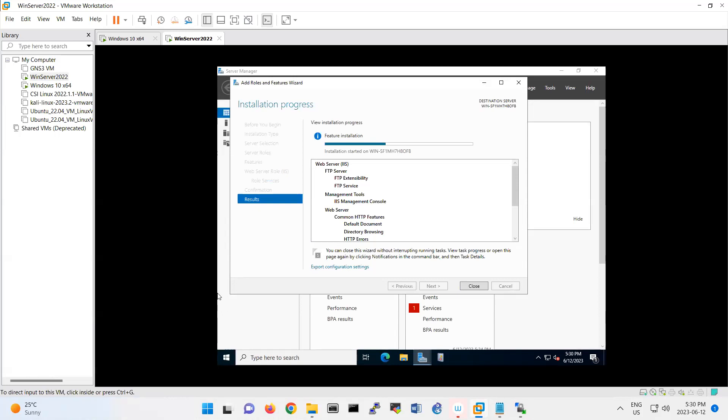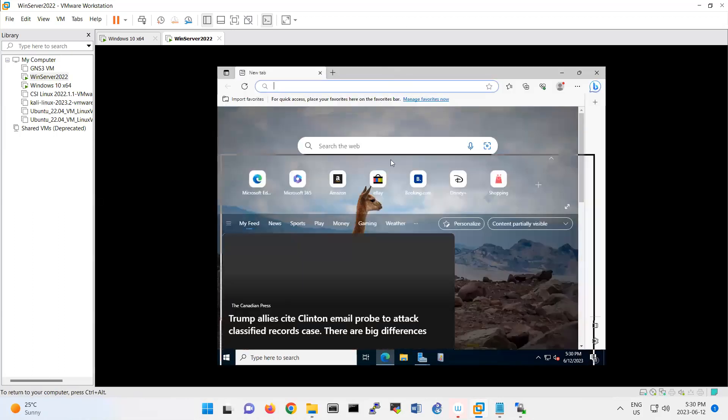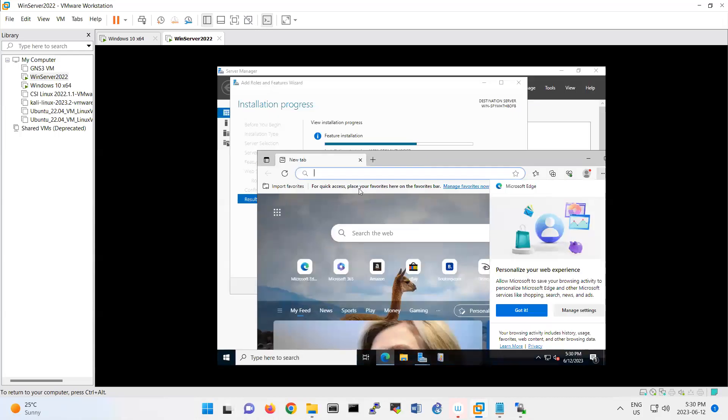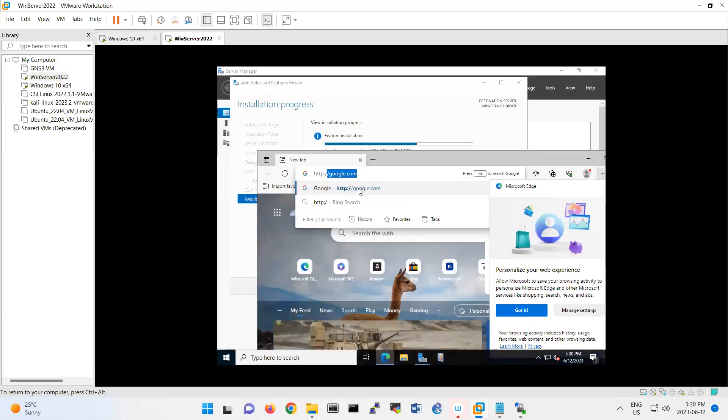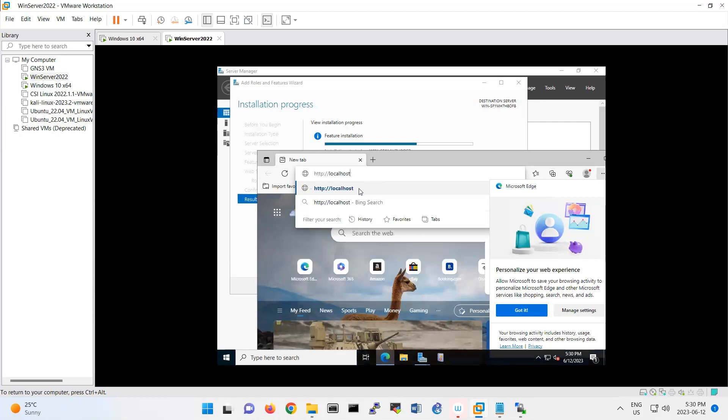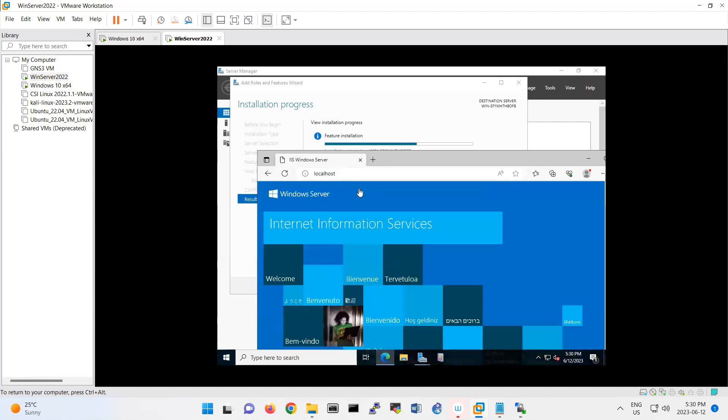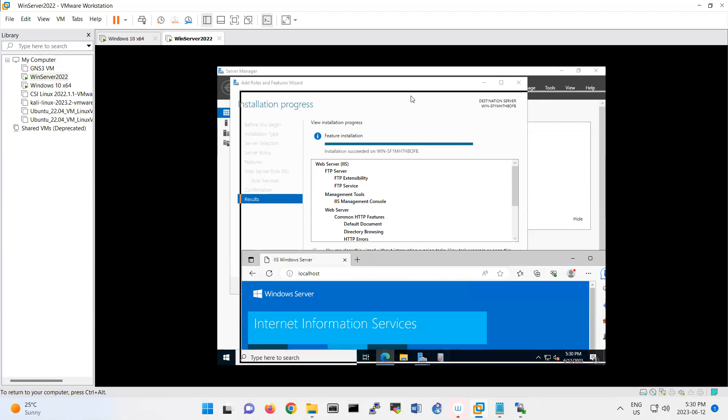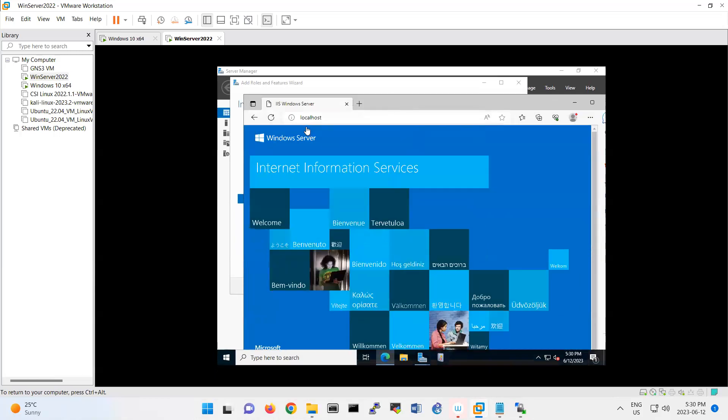I'm just waiting for installation so I open the browser in the meantime. I will type here HTTP localhost. That's the first page. Yeah, that one also is success. That's your first page of your Internet Information Service.